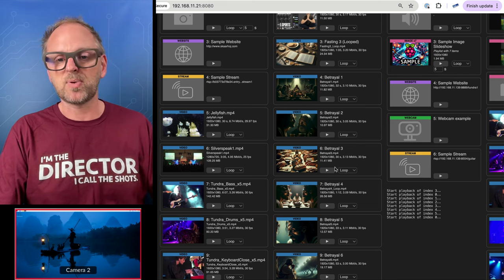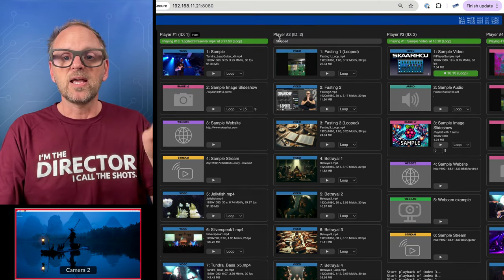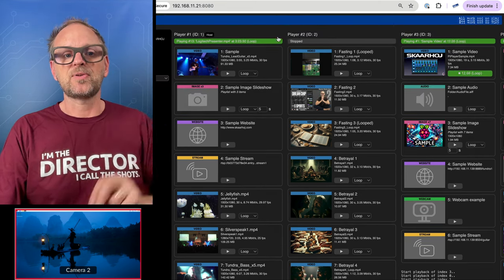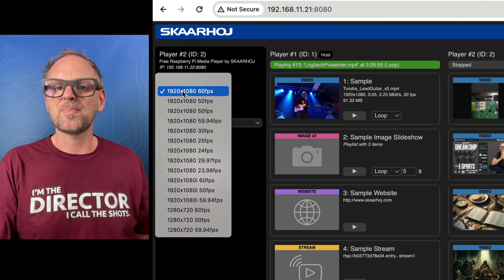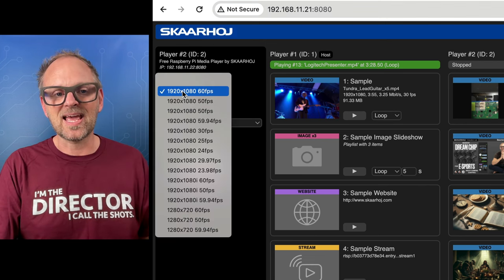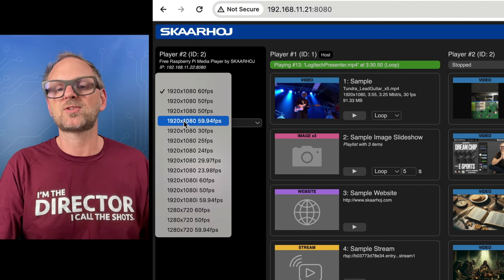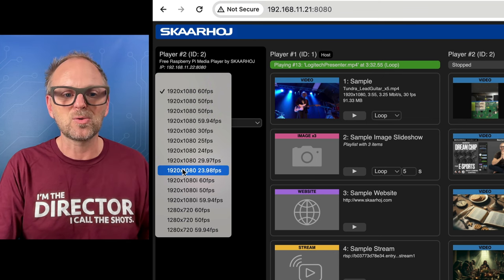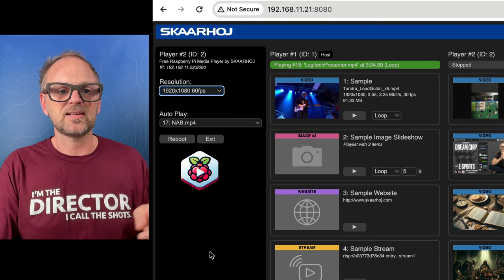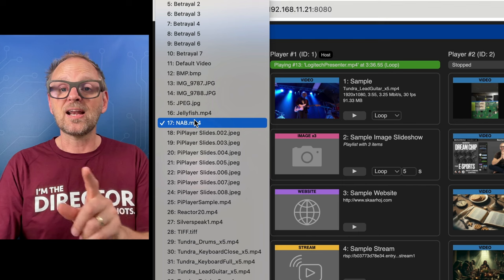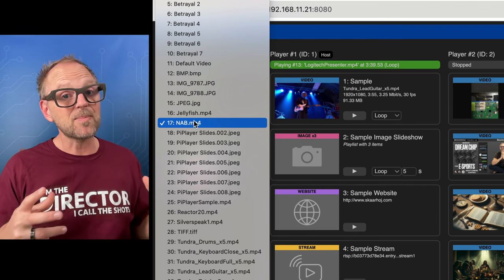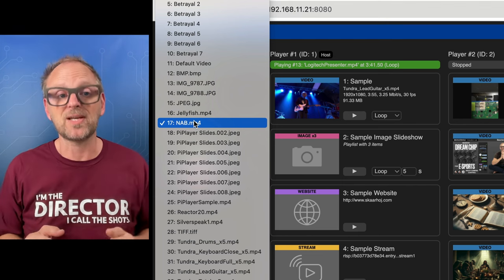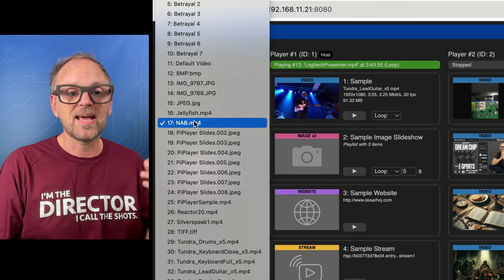If you click the title up here you also see what resolutions the media players will play back in. That is again useful because you may want to adjust the frame rate and the resolution. Finally, there are some very important functions which is that these media players can boot up and play back a video clip automatically and that is selected simply from the list of files that are found on the USB key.